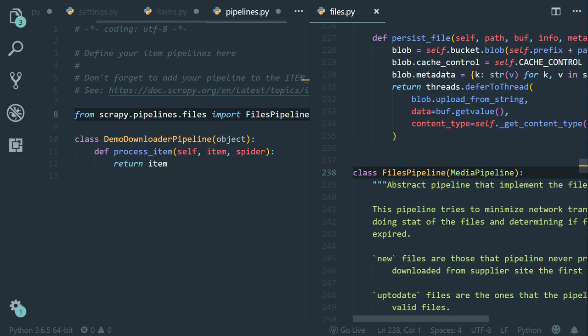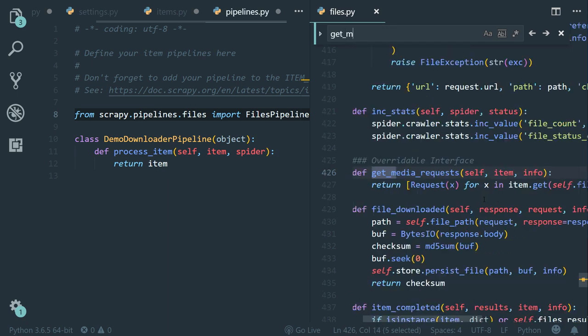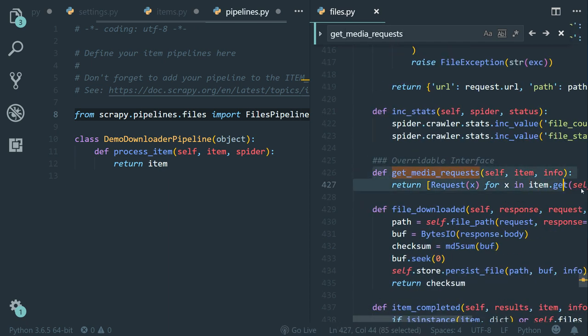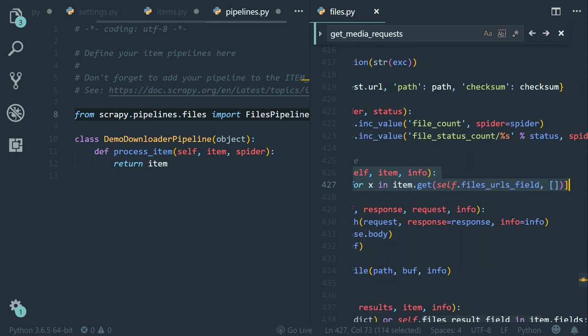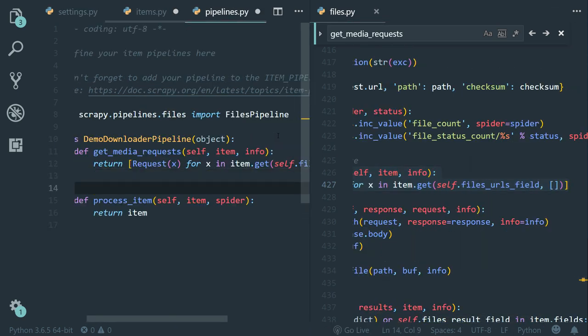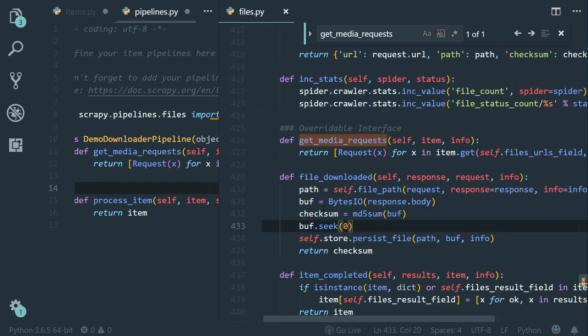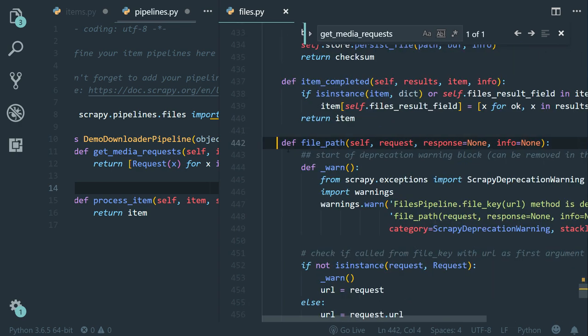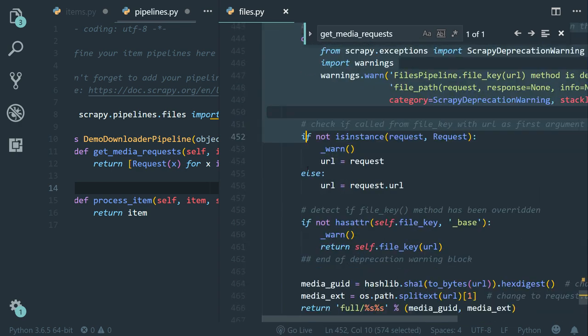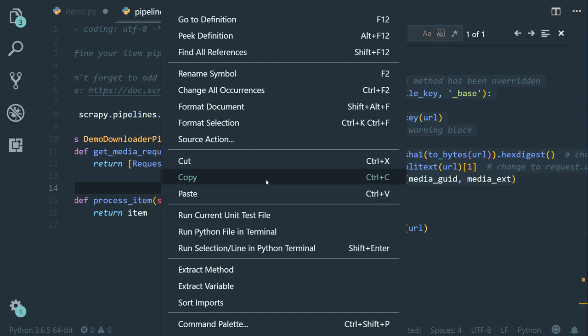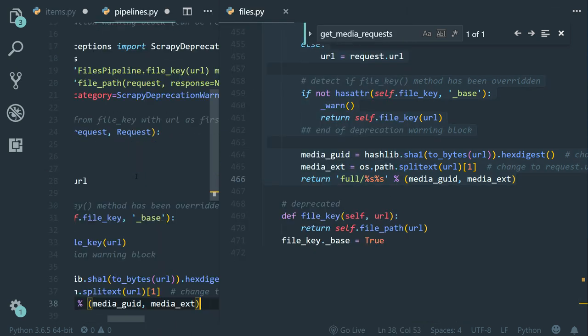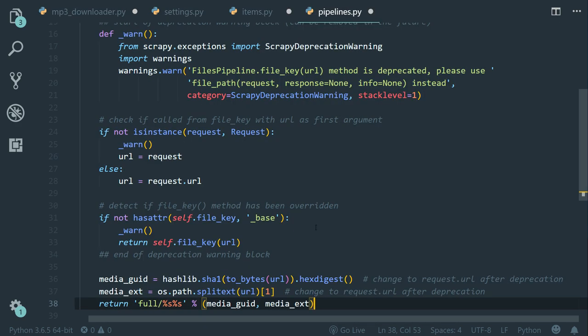So the files pipeline has two methods that we need to override. The first one is a method called get_media_requests that is responsible for sending requests to all the files URLs to download them. And the second one is called file_path is responsible for saving the file. So I'm going to press control F and then I'm going to type get_media_requests. So let's copy it. And let's paste it into our pipeline. Good. Now, let me bring this here. Let's scroll down and let's copy the file path method too. Let's paste it here and then let's close the files pipeline.